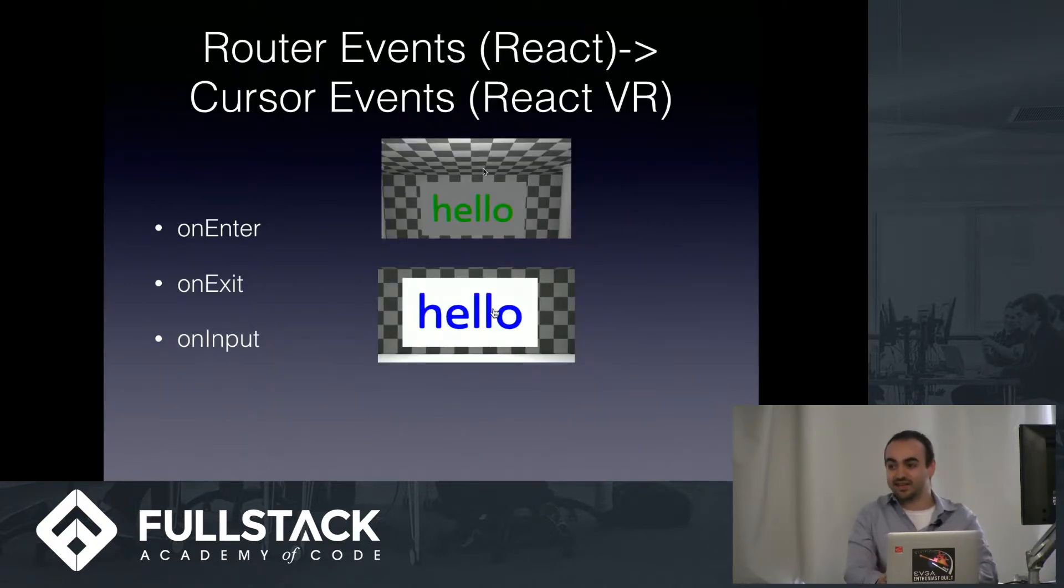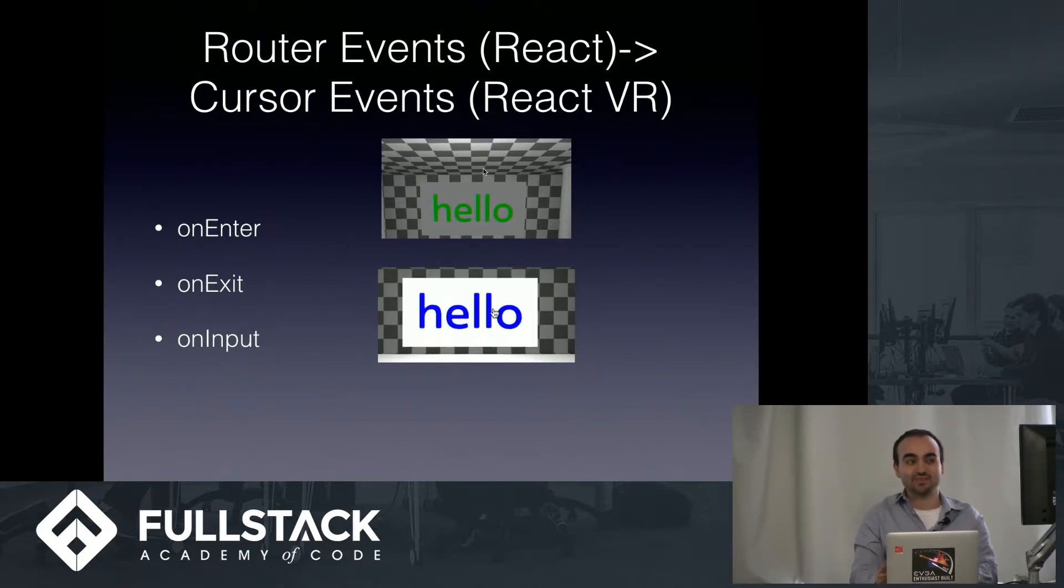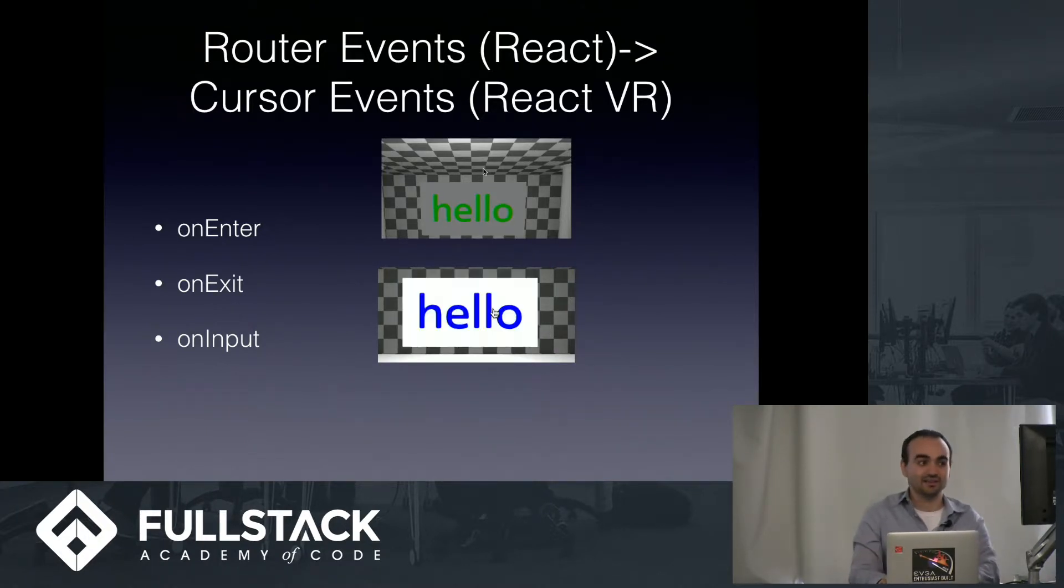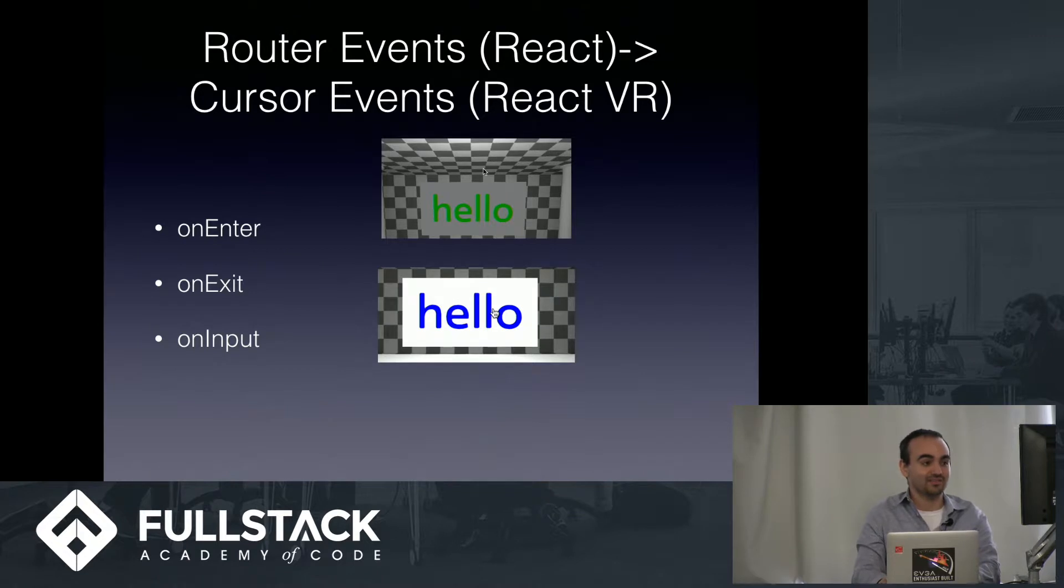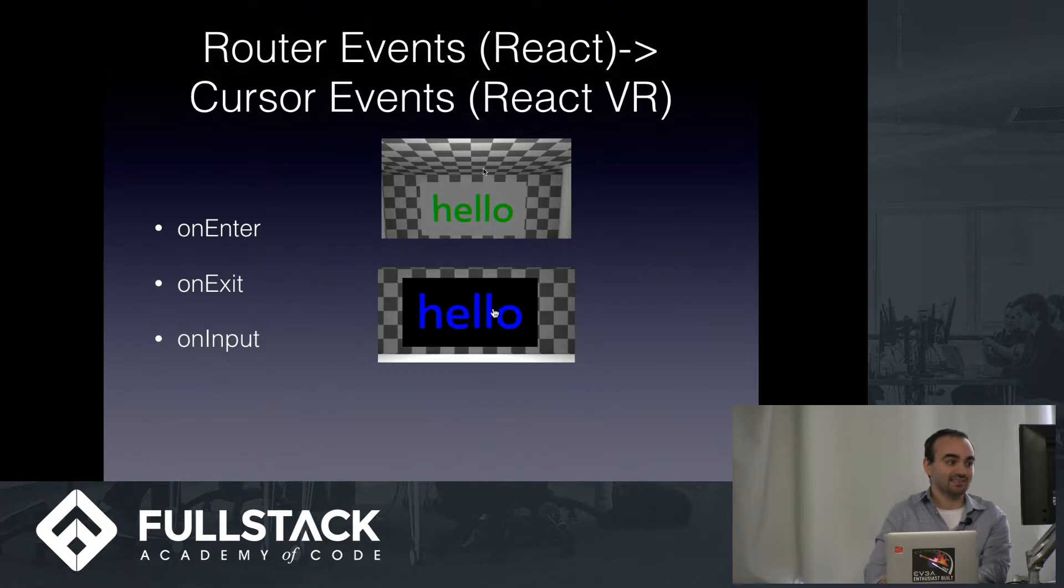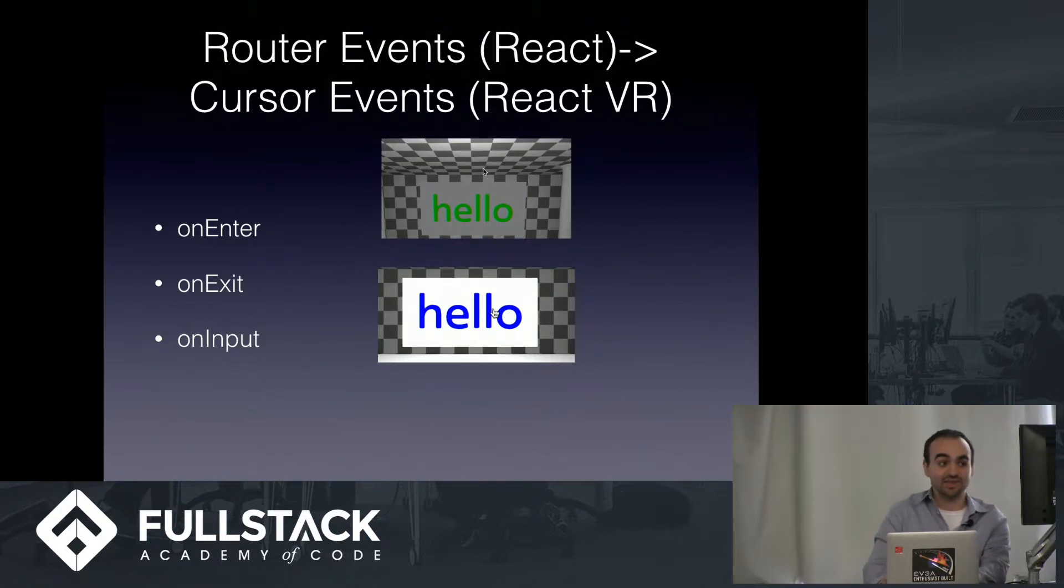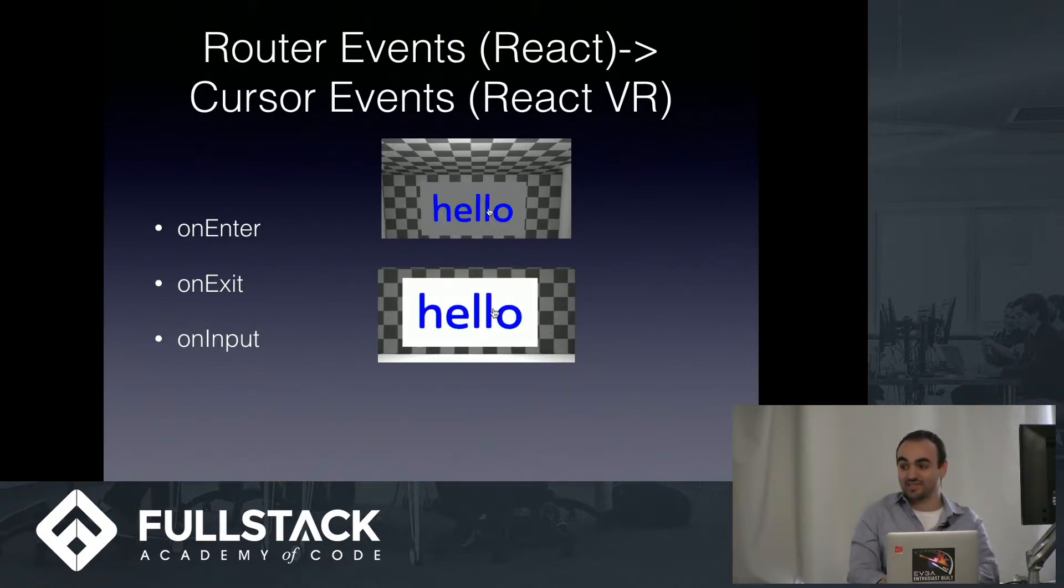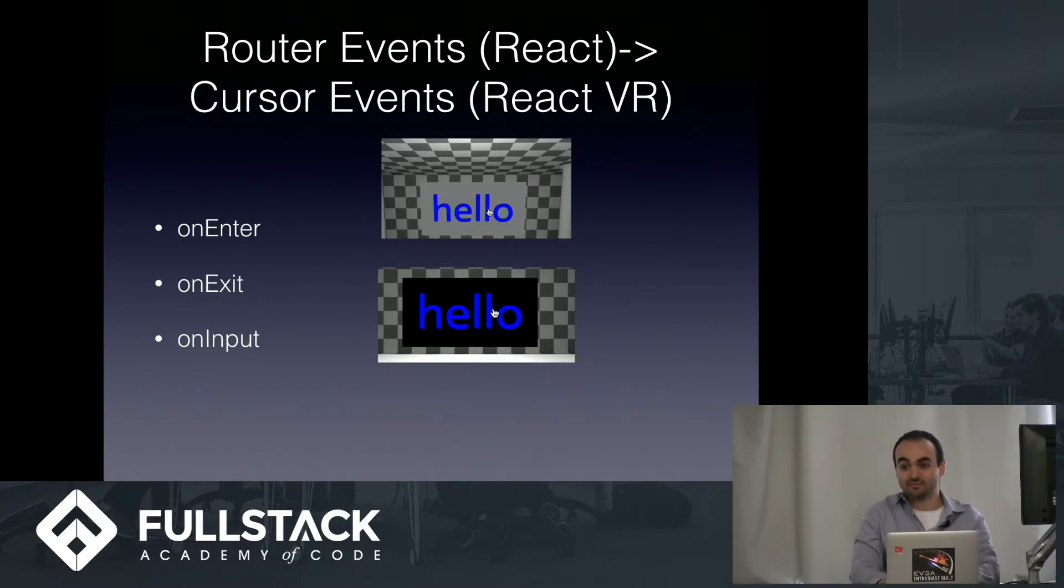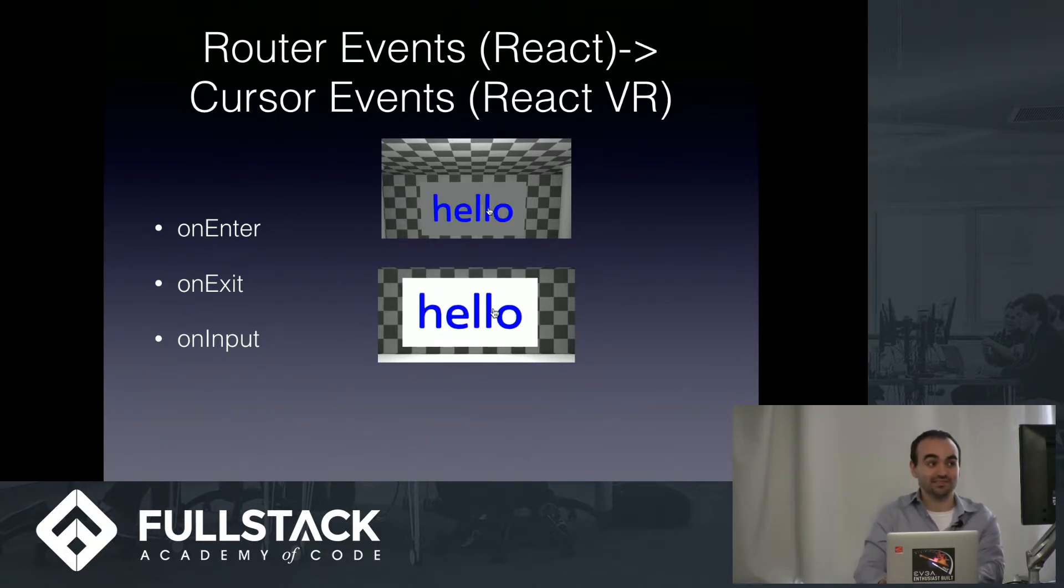And now, we have the components, but we have to give them life. So I like to think that router events in React map to cursor events in React VR. And you can see there are two videos on the slide. The top one illustrates the onEnter and onExit events. As you can see, when the cursor overlaps with the text component, the text changes from green to blue. And the onExit event fires when we remove the cursor from the text component, and the text changes back to green. And then the bottom example illustrates the onInput component, and I have the onInput component mapped to the primary mouse click, and it just alternates the background of the text component.